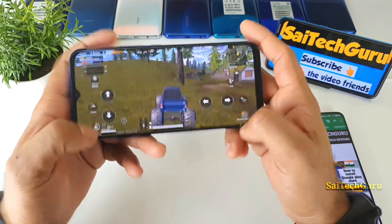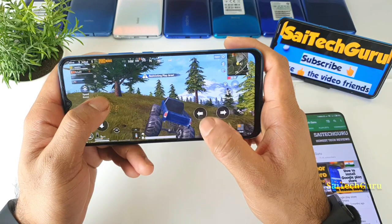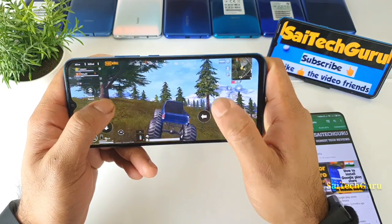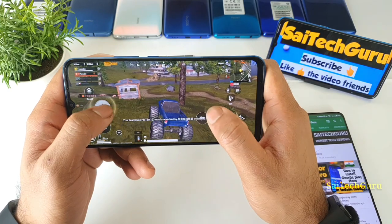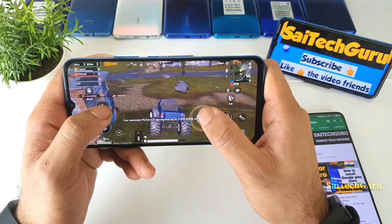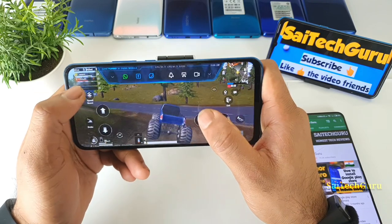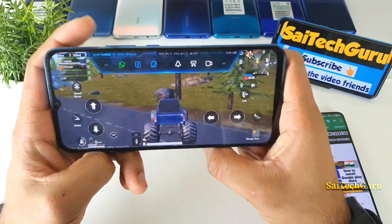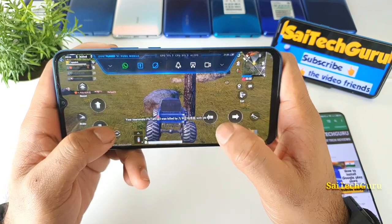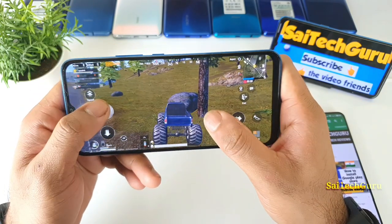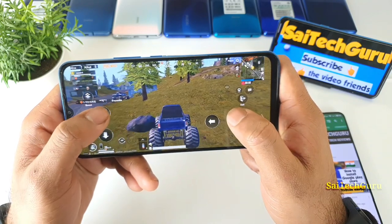So if your question is what graphics settings you can actually play with the Snapdragon 765G, this video is for you. Now you have a clear idea at what graphics you can actually play using this Snapdragon 765G processor. Let me also show you the FPS count — right now how much I am getting with smooth and ultra. I am getting 41 FPS at the moment with smooth and ultra settings.